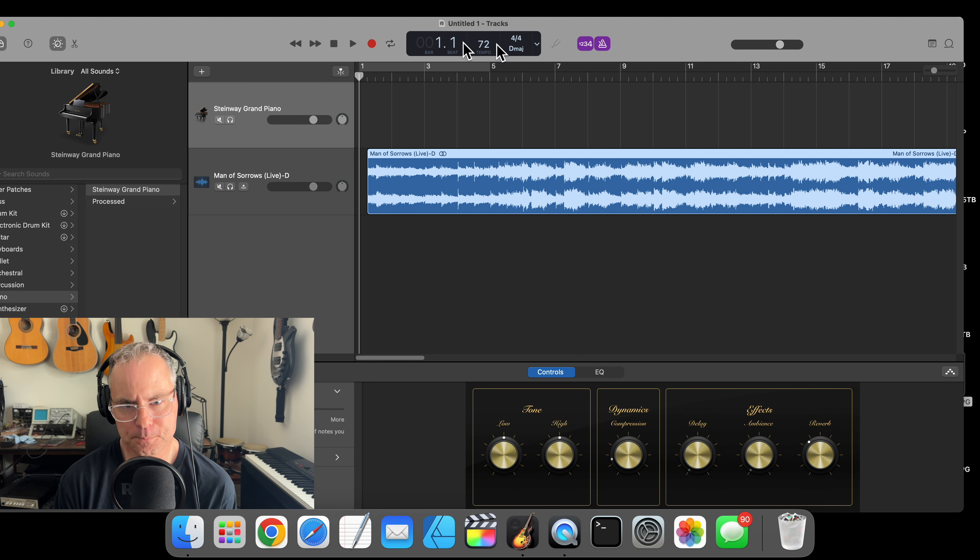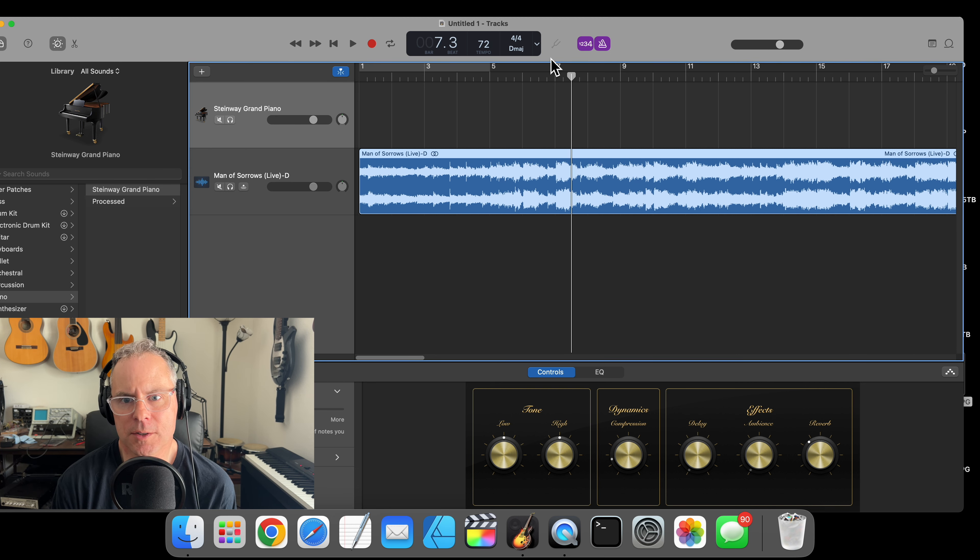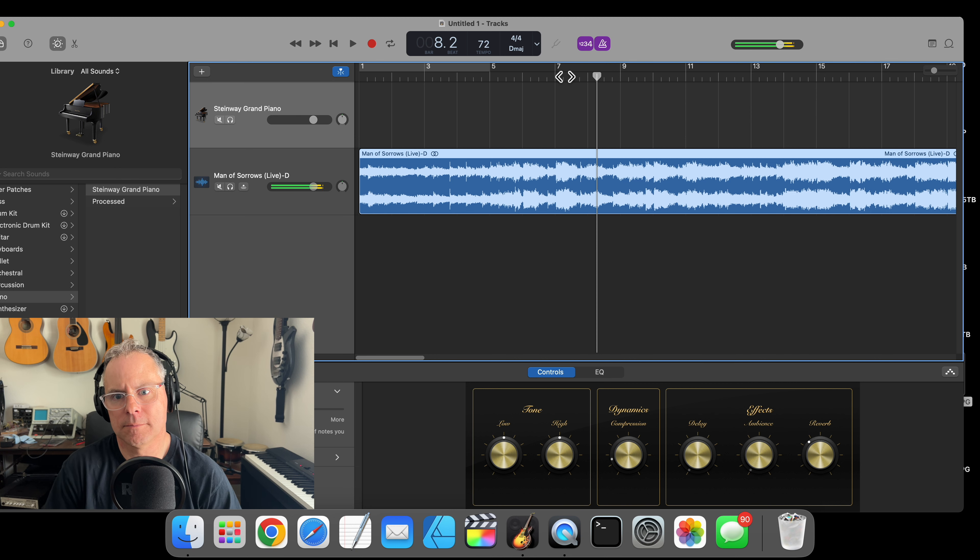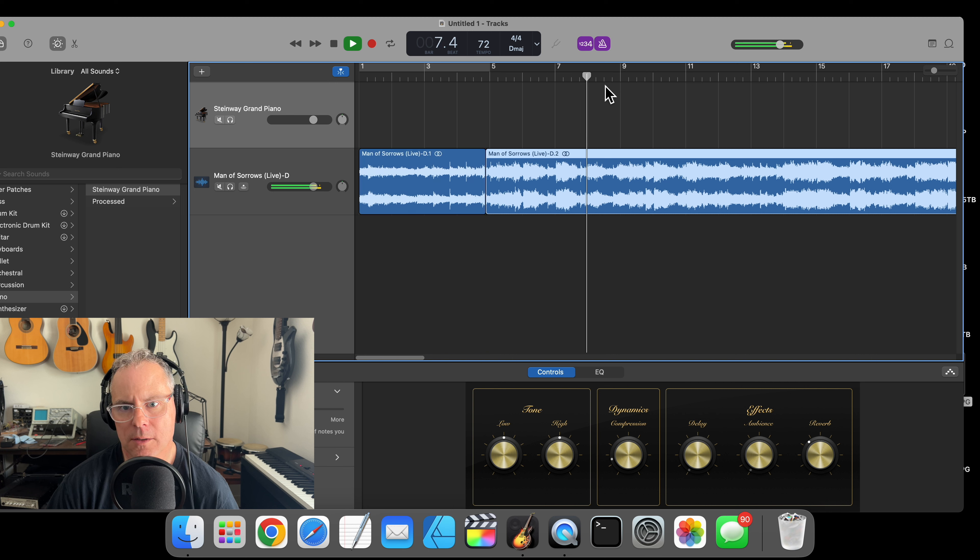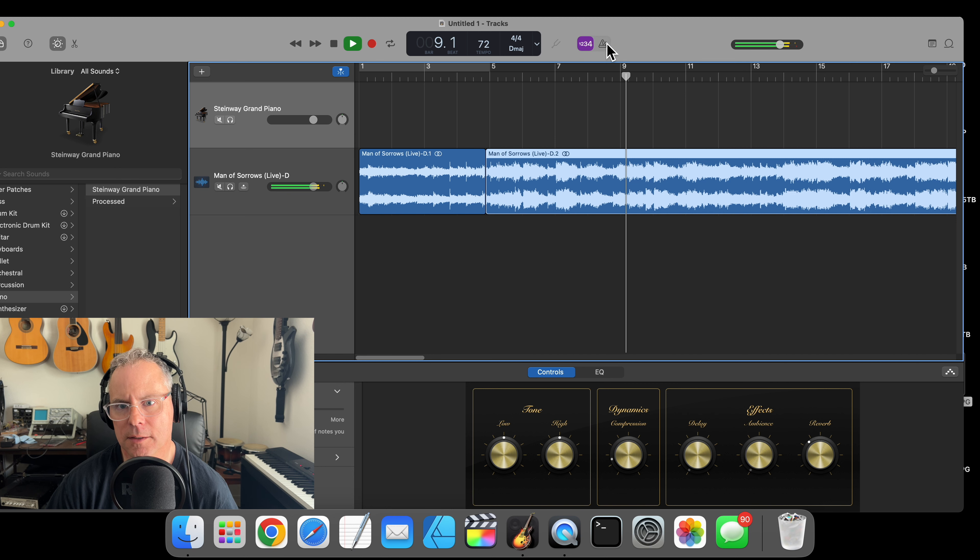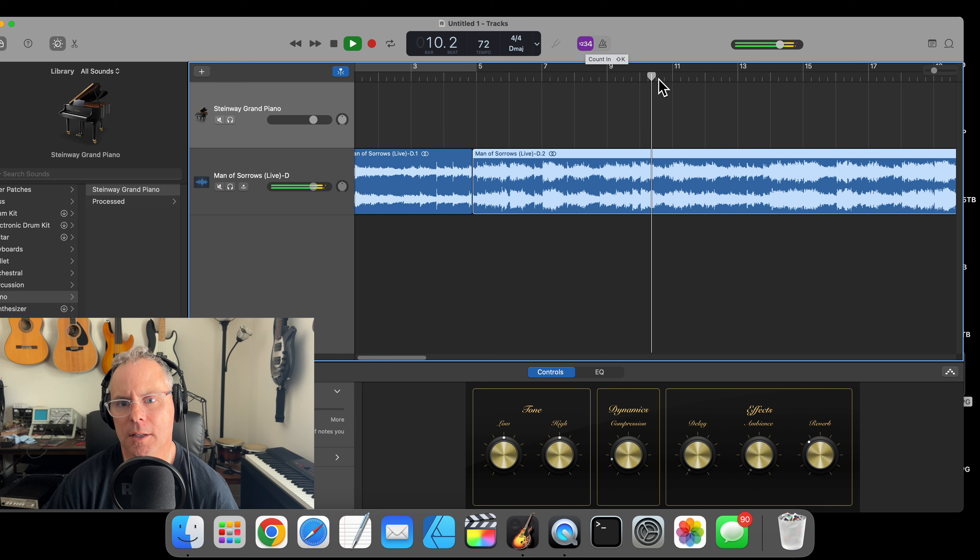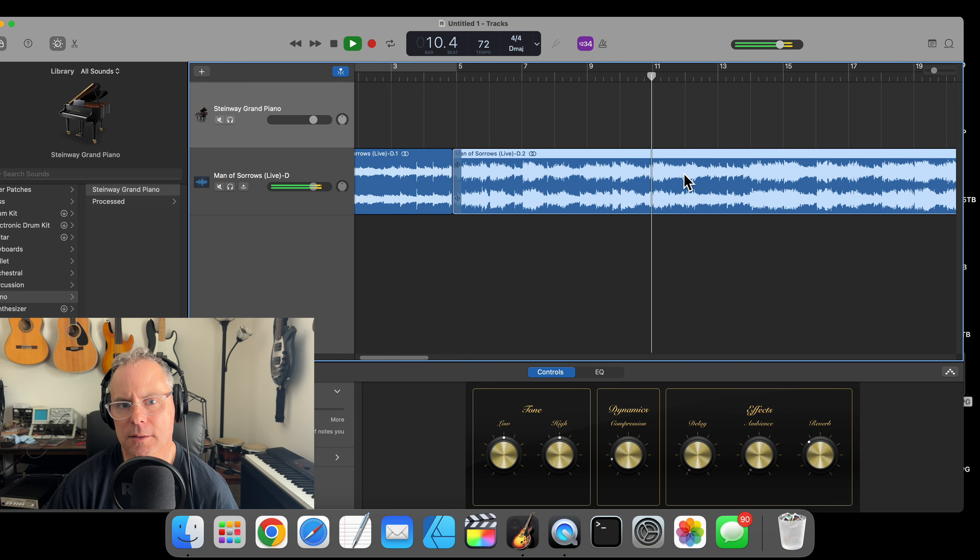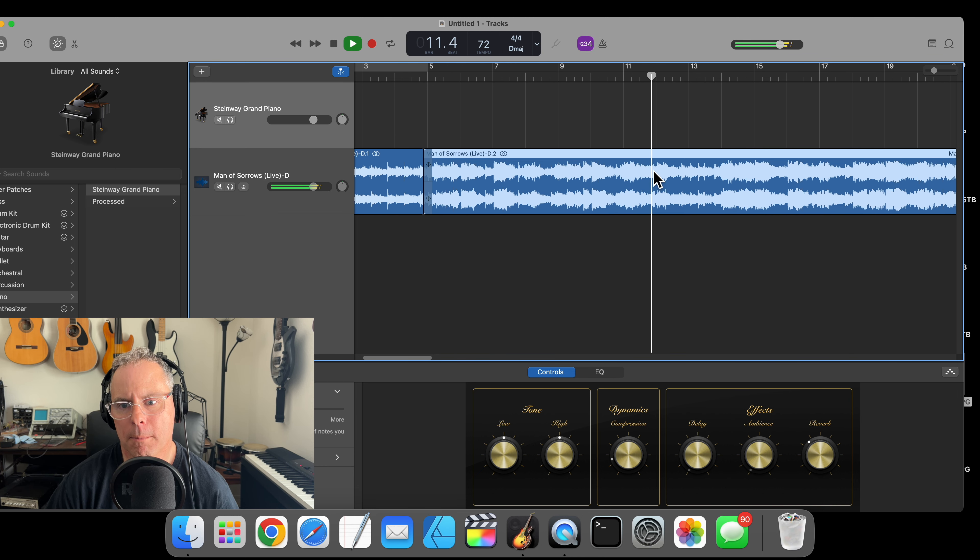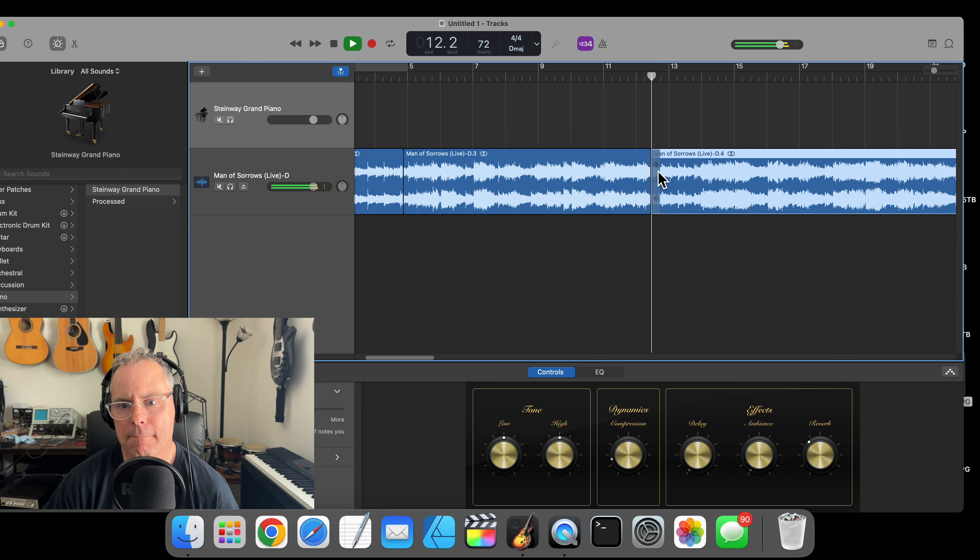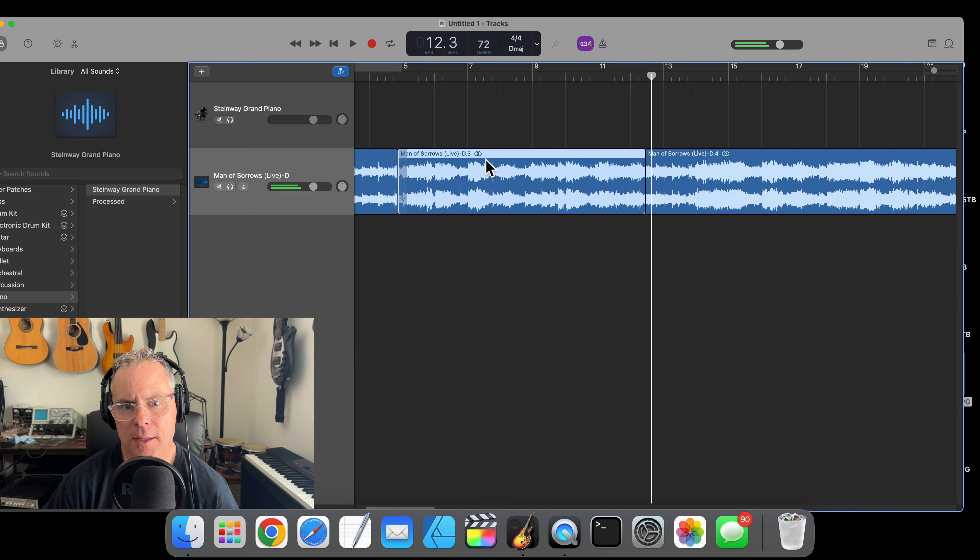I want to isolate the verse, so let's find where that is. That's the beginning, let's find the end of it. Turn off the metronome. We want this. All right, that's the end of the verse.